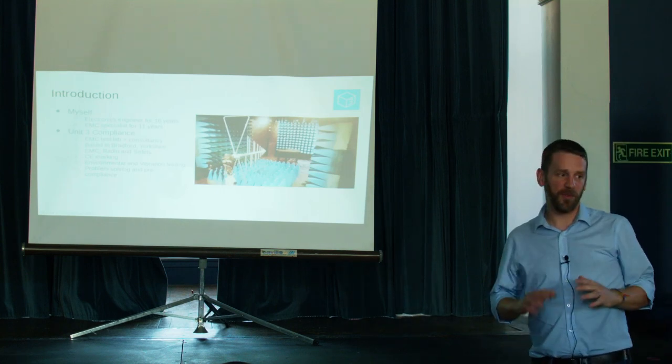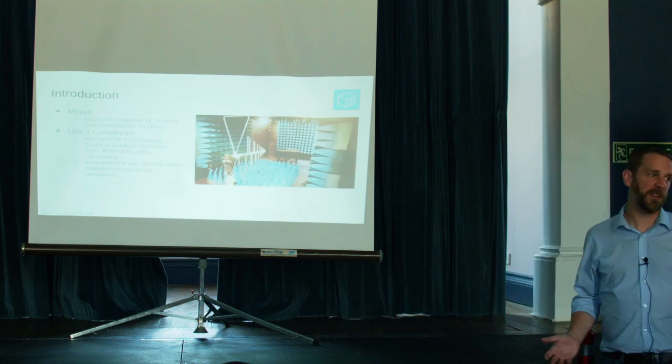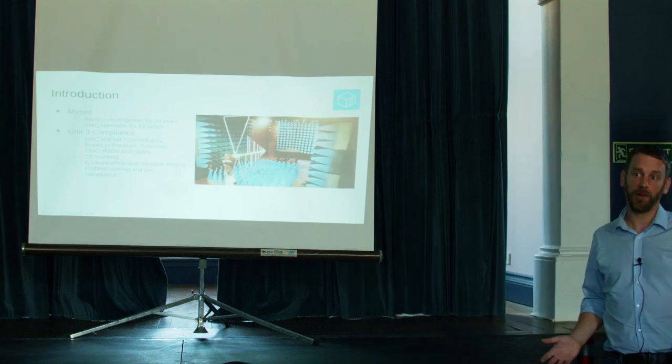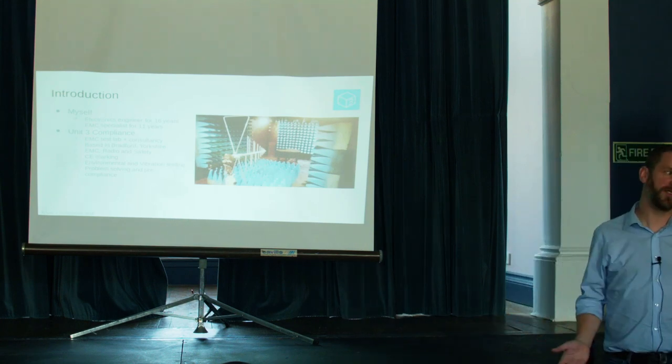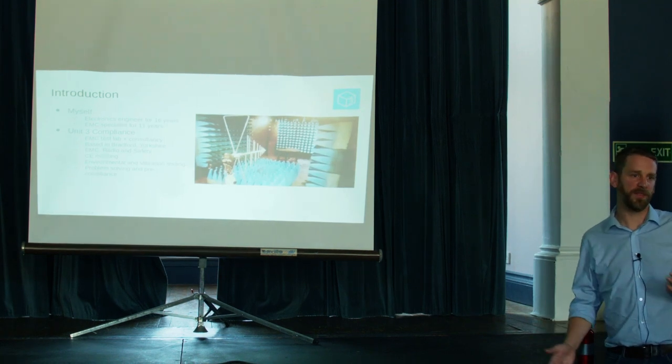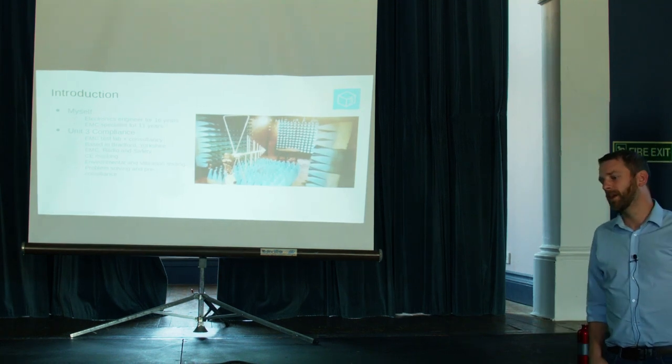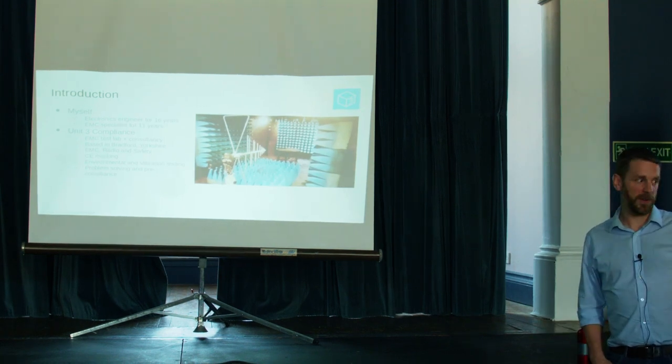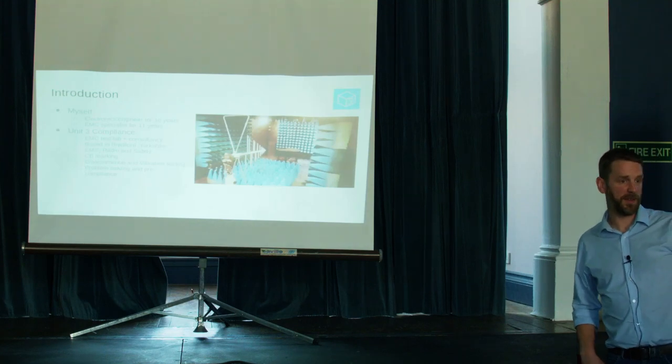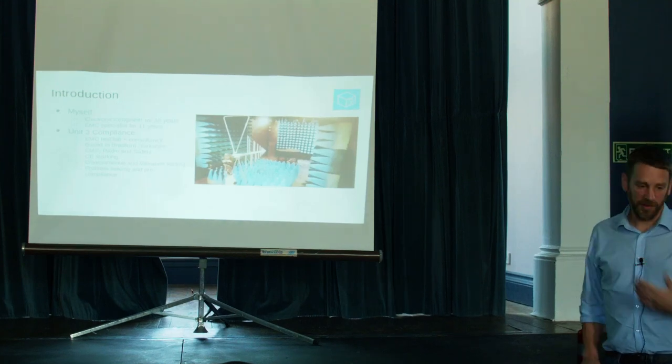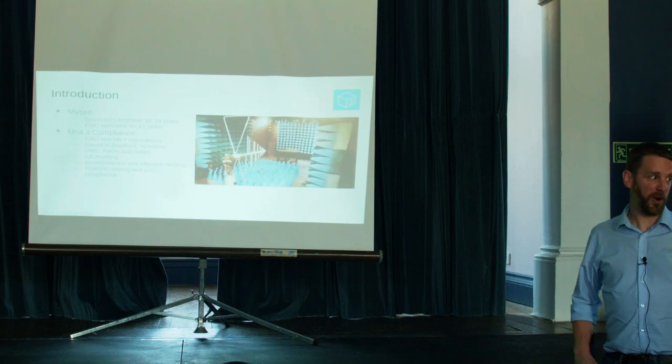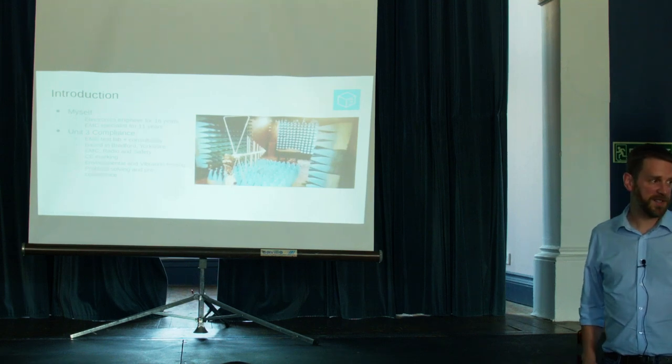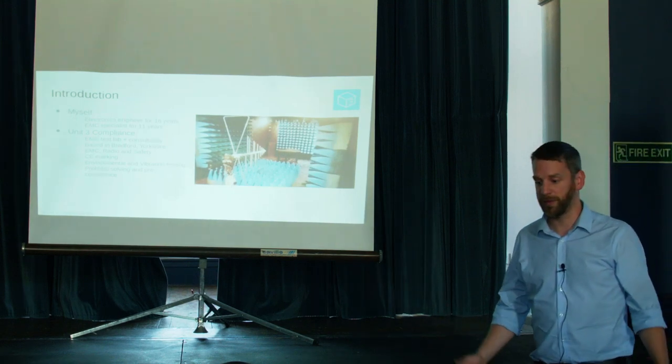I get involved in a really wide range of stuff. My speciality is EMC problem solving, so usually people have radiated emissions problems and they need some help to fix it. I also get involved in radio testing and a bit of safety testing for the low voltage directive, CE marking, environmental and vibration testing, a really wide range of stuff.